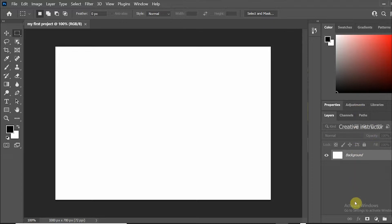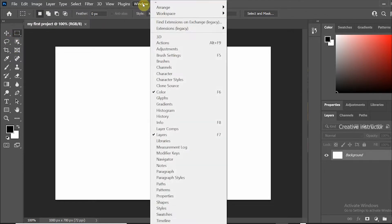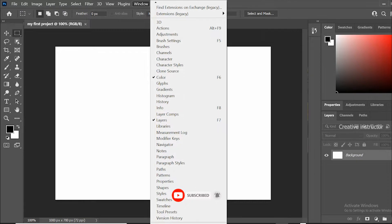This is the layers window, and this is the tools panel. If you cannot find the tools, go to the window menu and enable tools from the options.